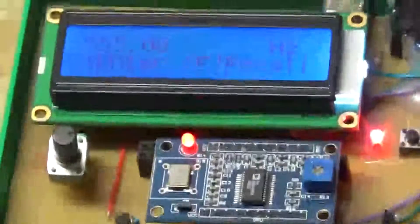There you go. It's a do-it-yourself function generator, signal generator.